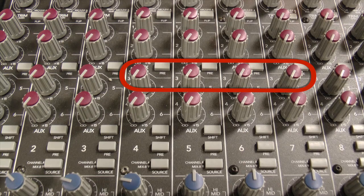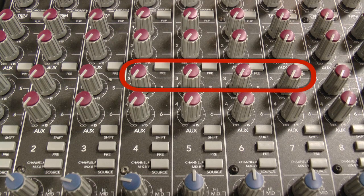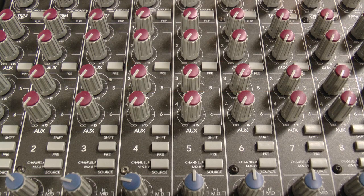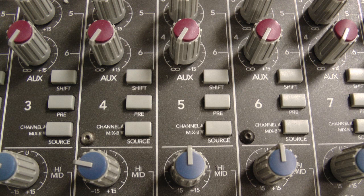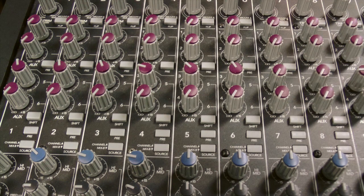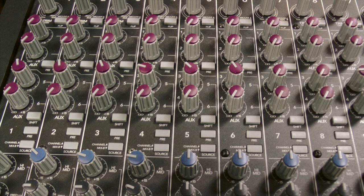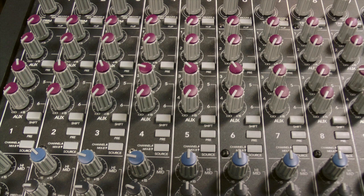We're going to use Aux Send 3 for our headphone mixes so we can take advantage of this source switch. If the source switch is up, it listens to the channel mic line inputs. If it's down, we listen to Mix B or the tape returns. We need to do this for overdubs and punch-ins and things like that.